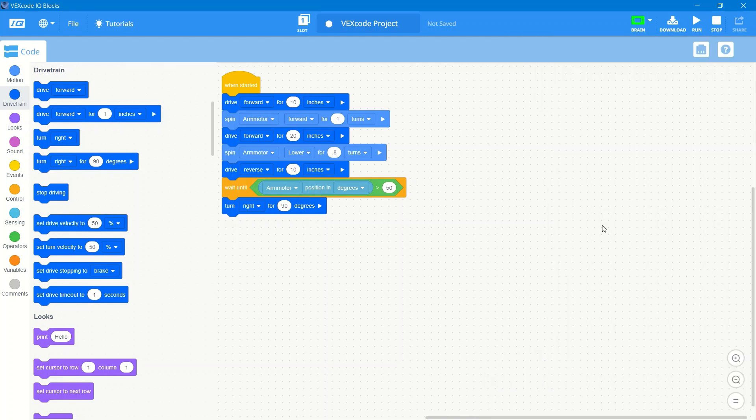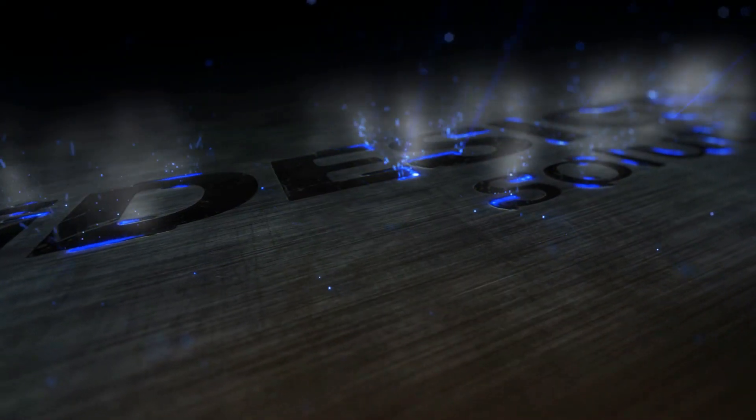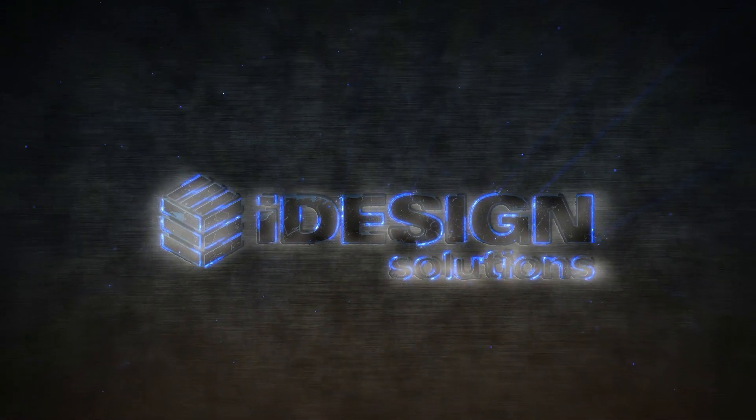Thank you so much for watching. And as always, iDesign offers training on any more advanced coding topics or anything like that. If you have any questions, let us know.